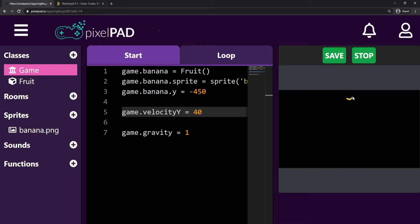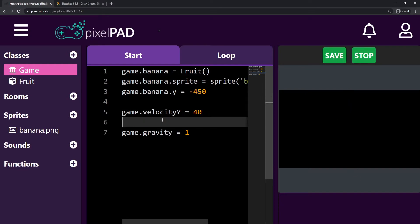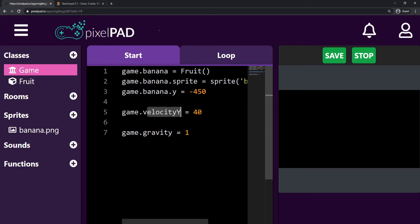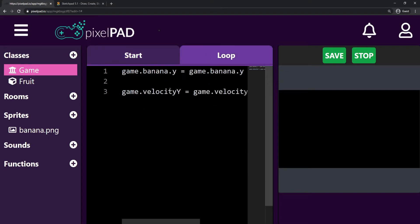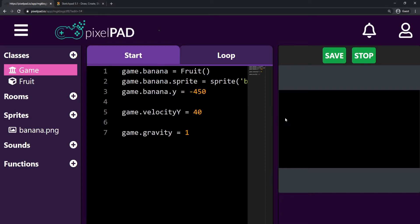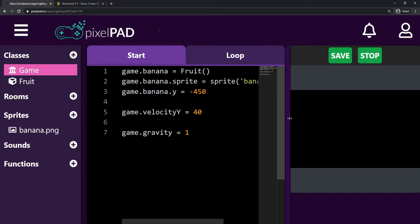So now we have a banana jumping on the screen and then falling back down. We are using only two variables: velocity_y and gravity. We just have to use game. so we can access these variables from the loop tab. That's pretty cool.